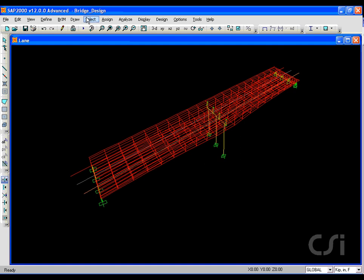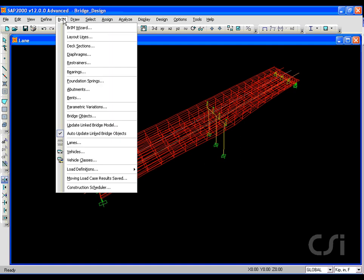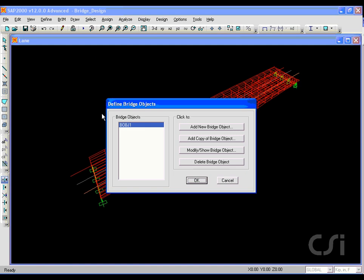Next we will review the tendons by going to the BRIM menu and selecting the bridge objects command. Our bridge is completely defined in one object.